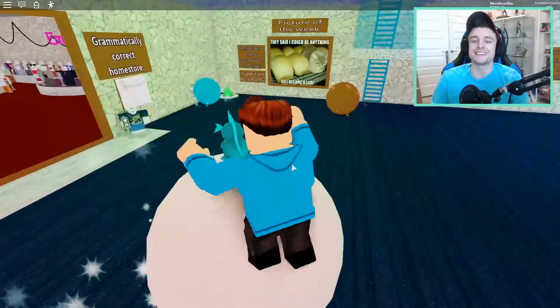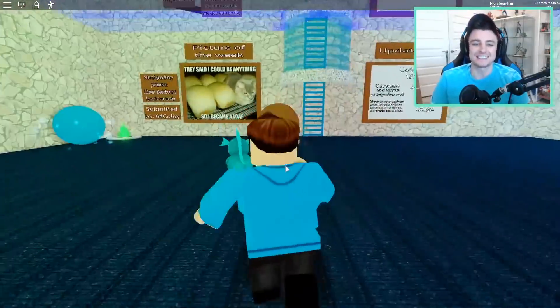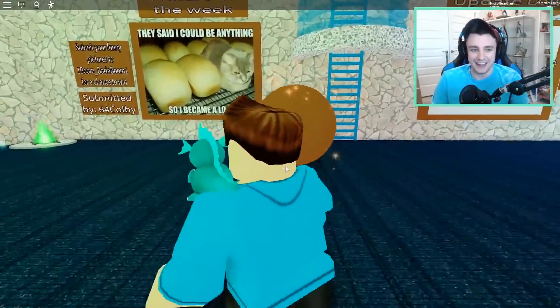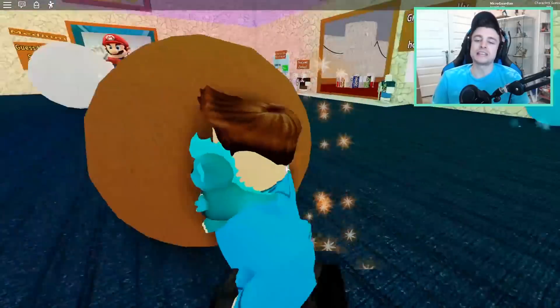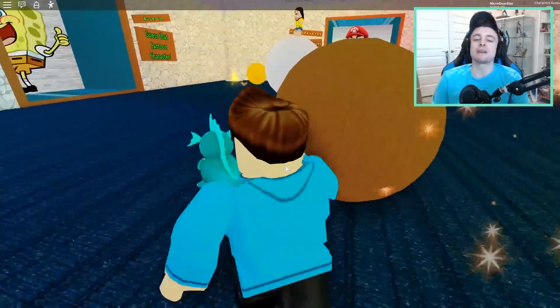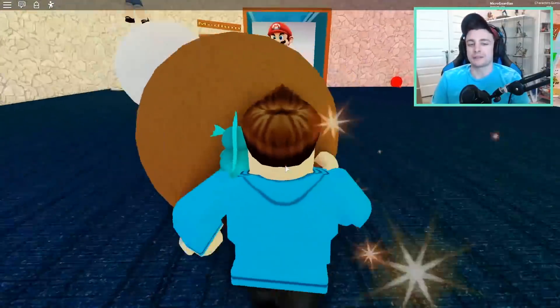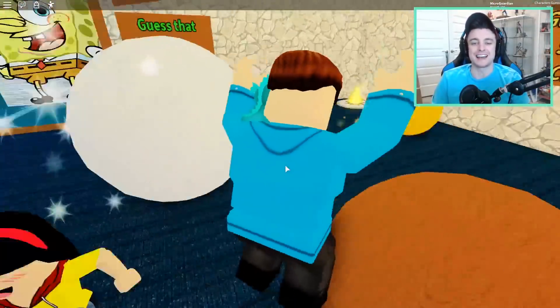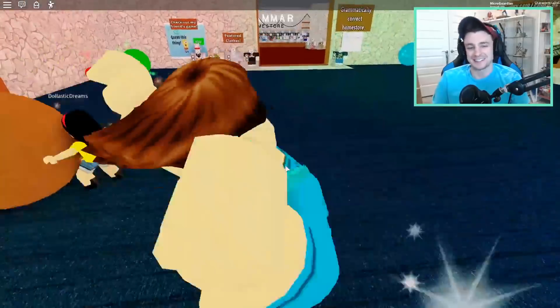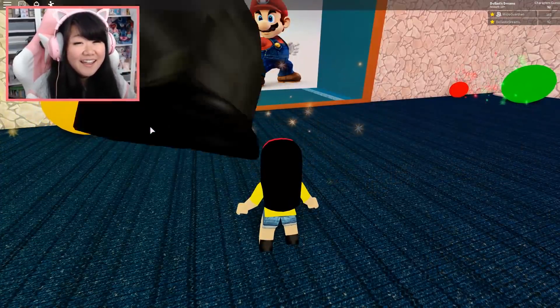All right everybody, well thank you so much for watching today's episode of Roblox. If you guys did enjoy, please leave a like rating down below. Subscribe if you're not subscribed yet. And we'll see you guys next time. Bye, guys. Bye. Bye. Bye.